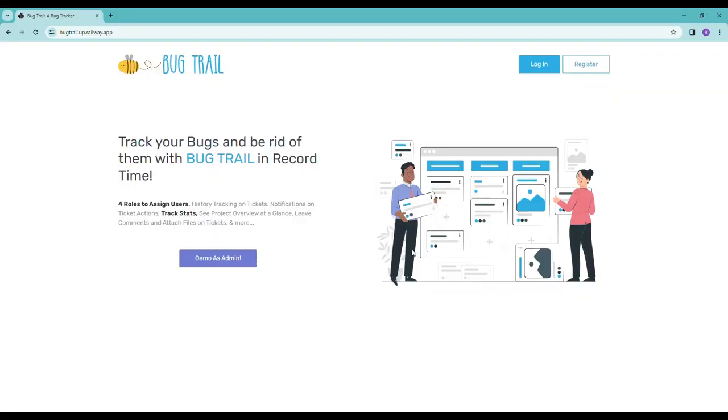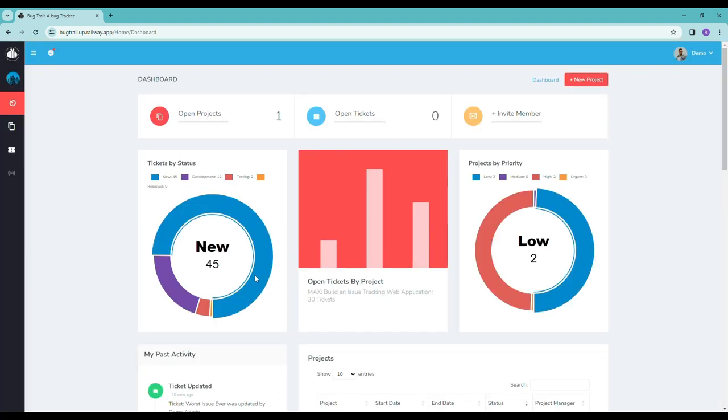So let's go check it out. Okay, so here we are at my bug tracker. I named it Bug Trail. So there's a couple different ways that you can access it, but we're just going to go ahead and click on Demo as Admin. And since we're demoing as Admin, we have access to the complete software.